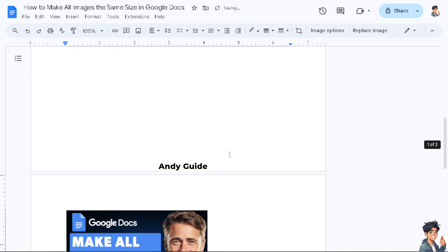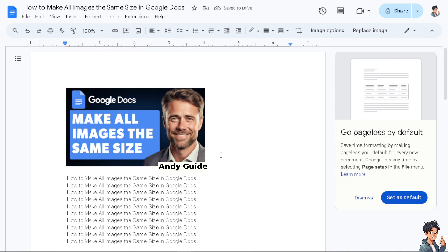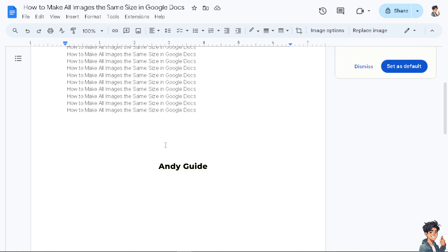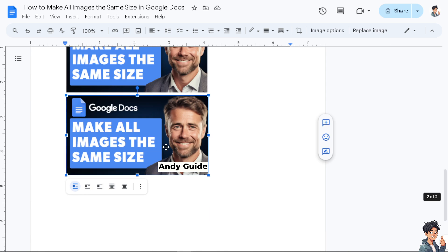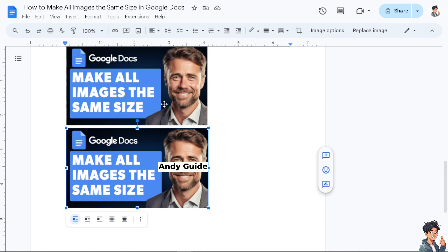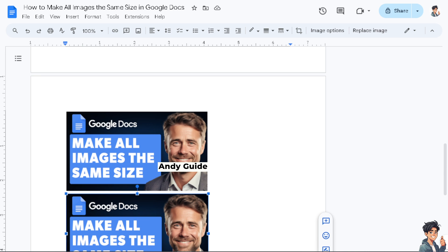When you hover over the first image, the second image, and the third image, you can see they're all the same size.